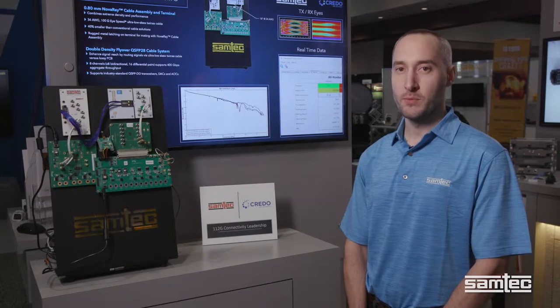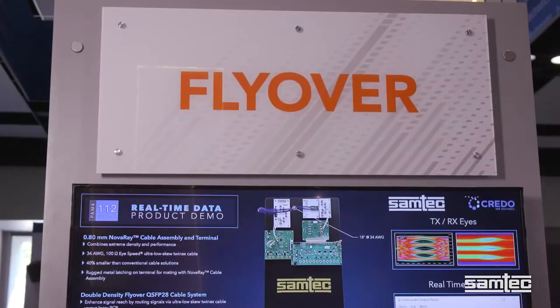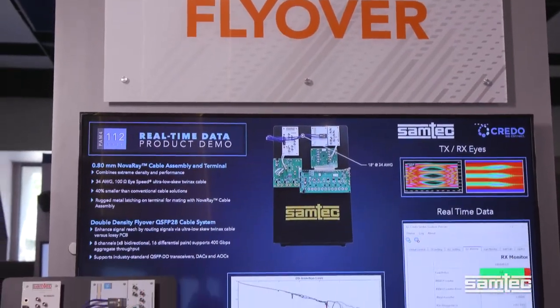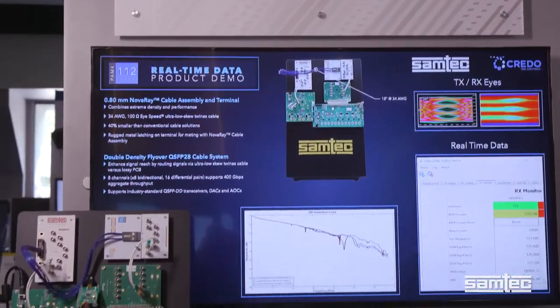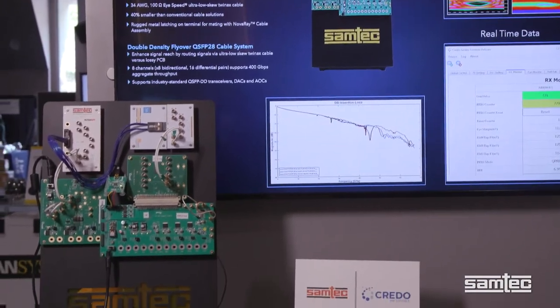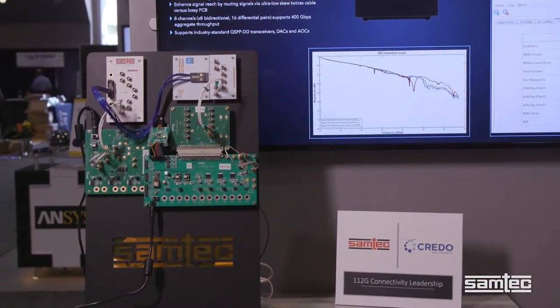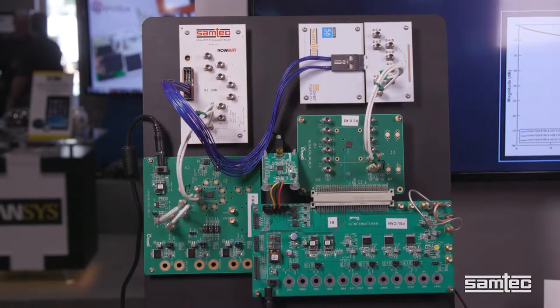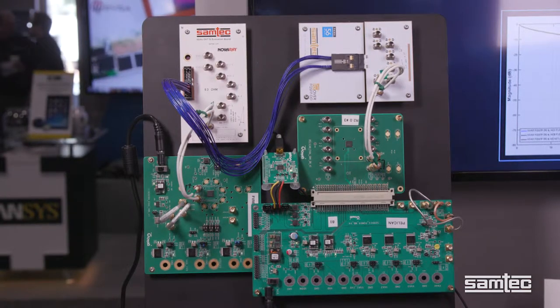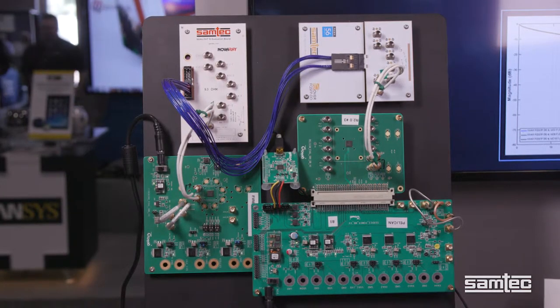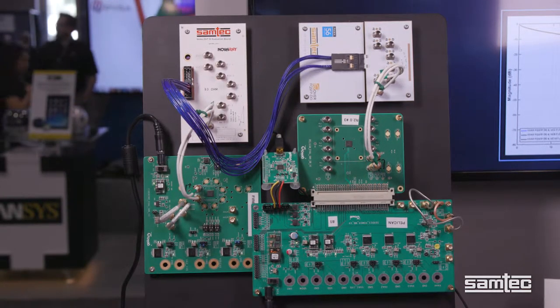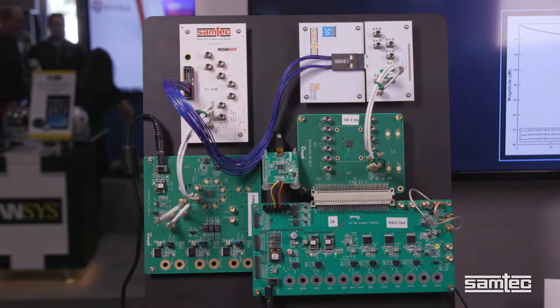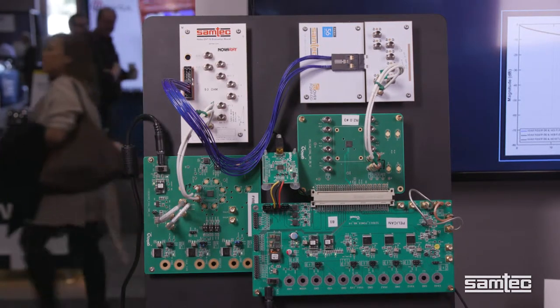And today we are going to look at a demonstration of a high-speed Samtec flyover system. We are demonstrating 112 gigabit per second PAM-4 traffic through Samtec flyover QSFP double density to Novaray cable using our partners, Credo Semiconductors, Pelican 2-30s.